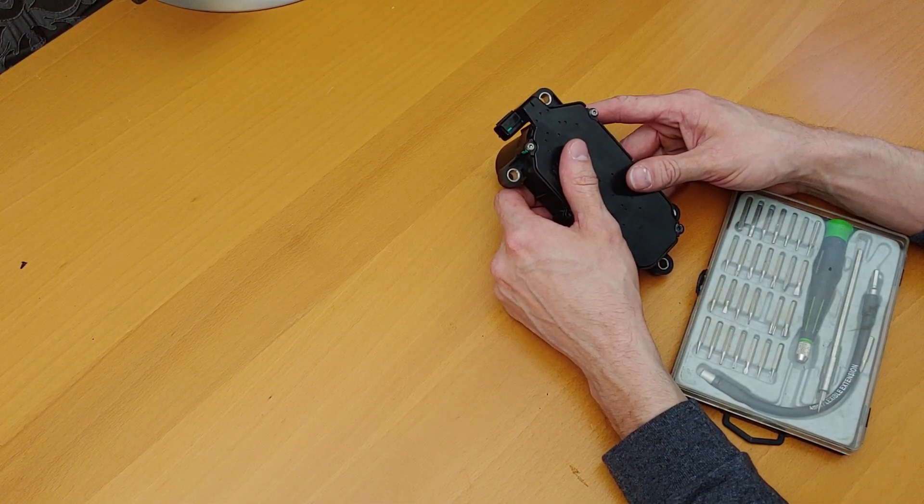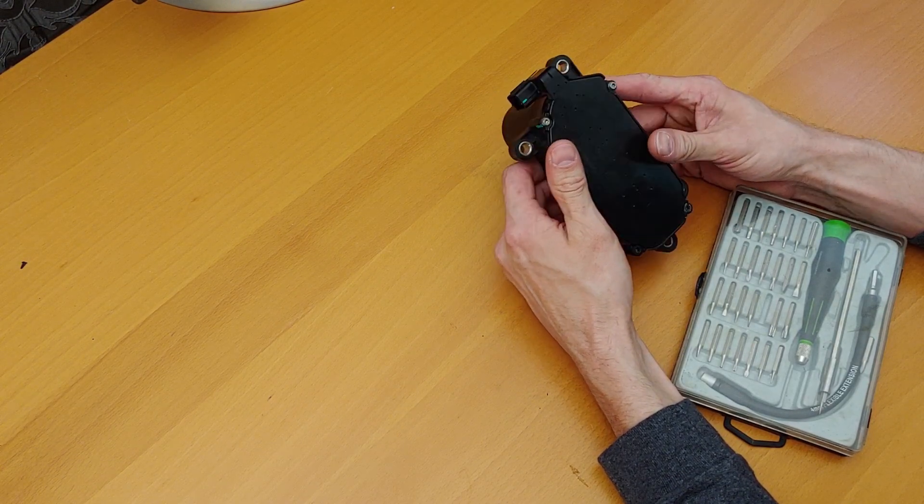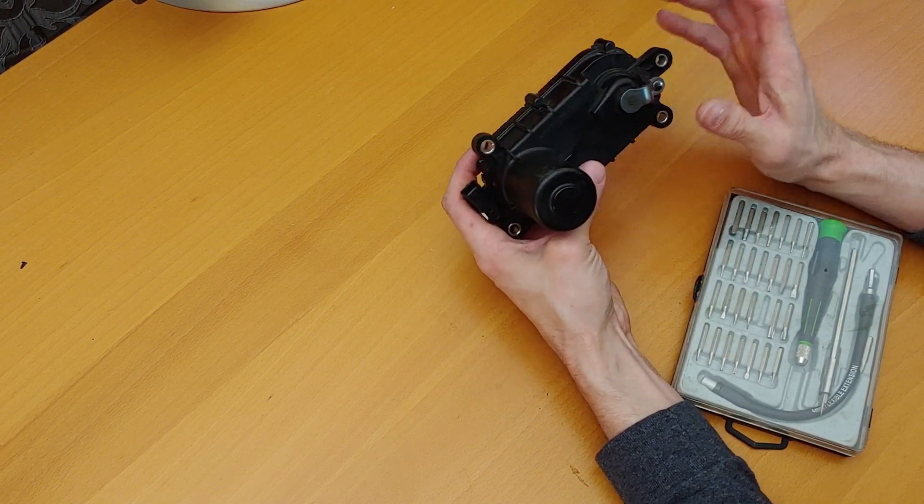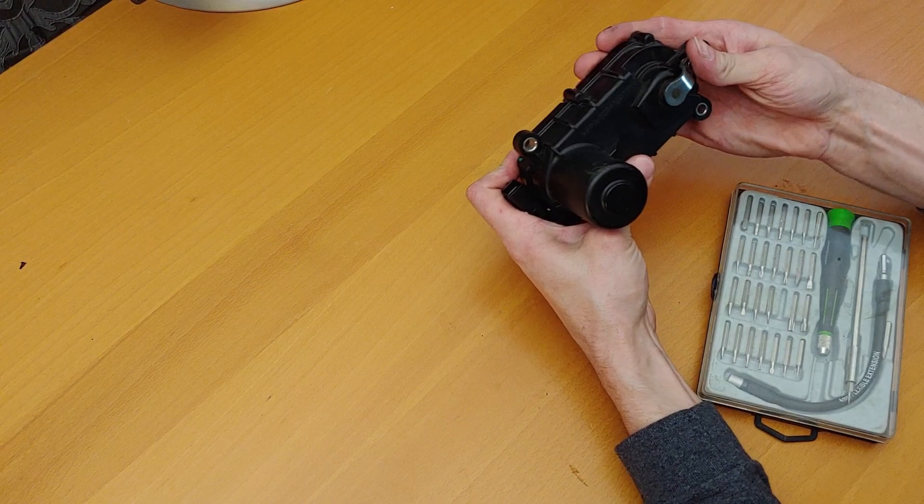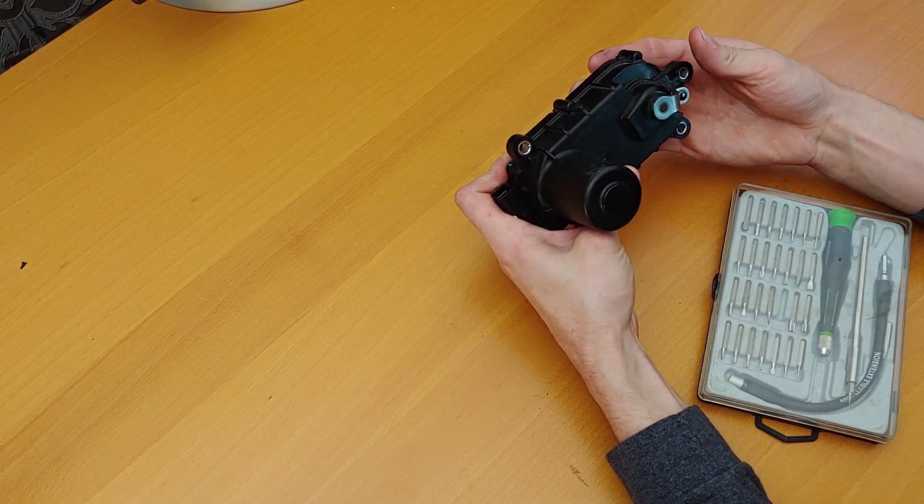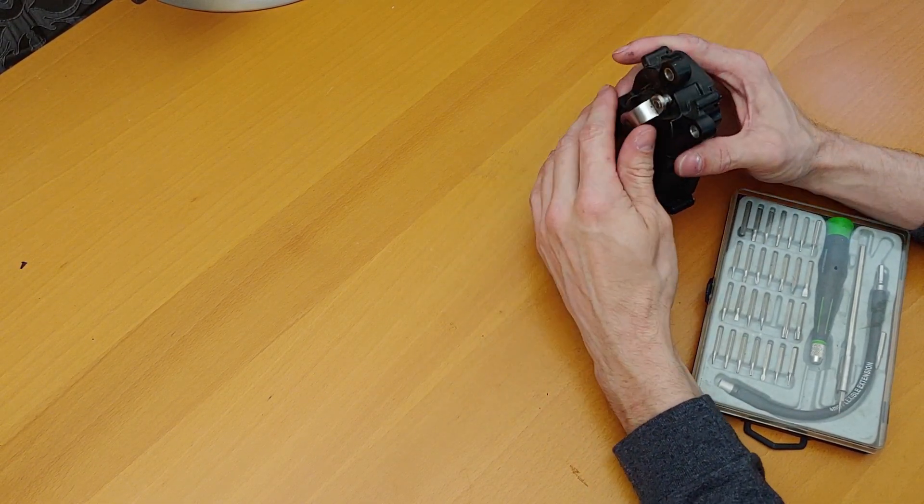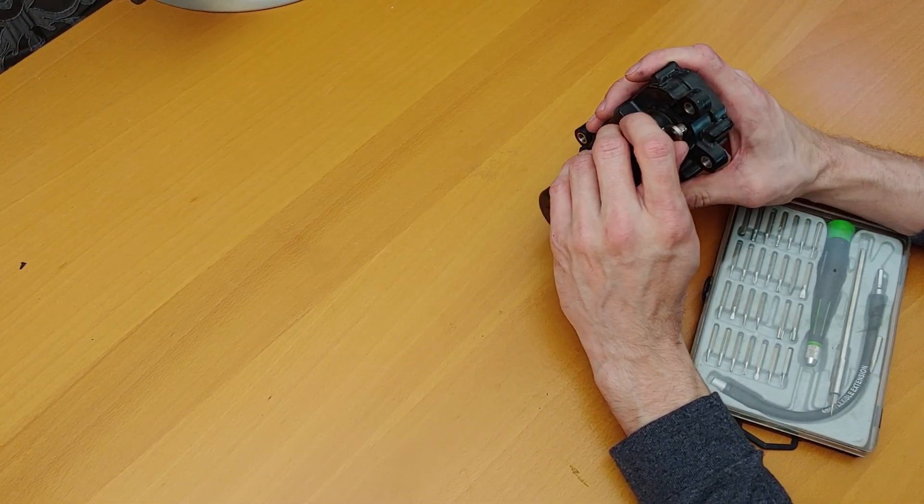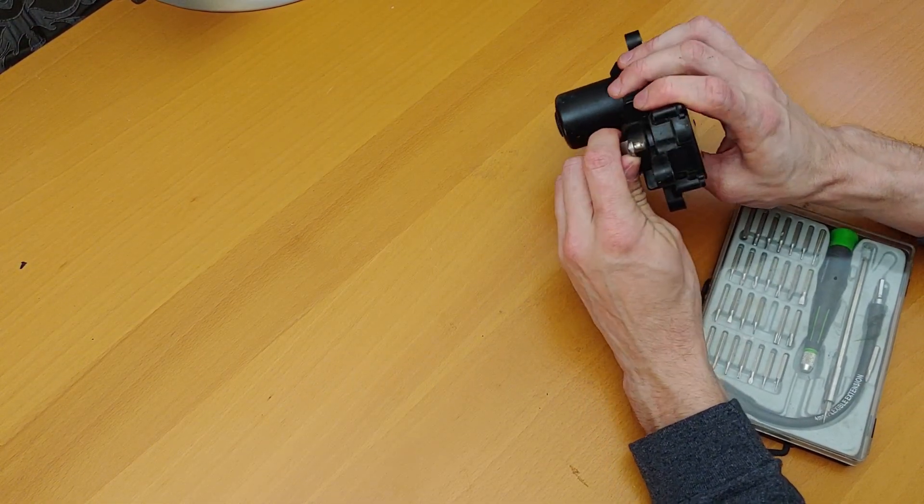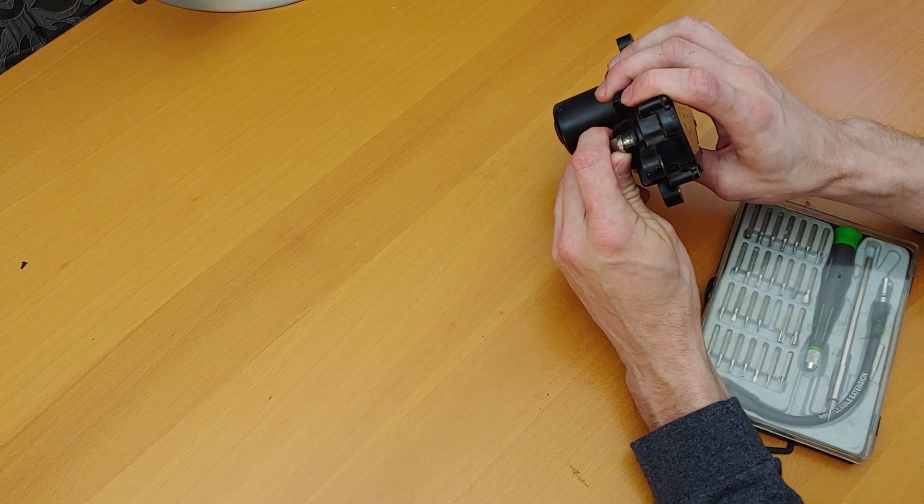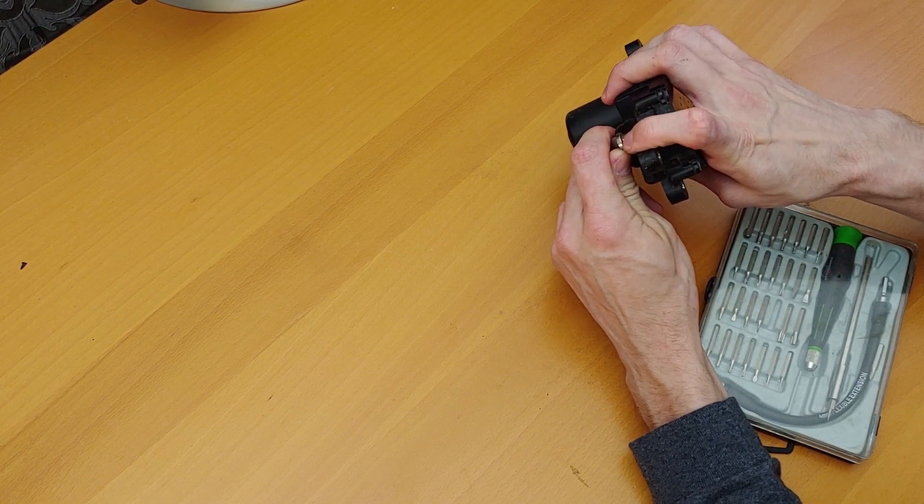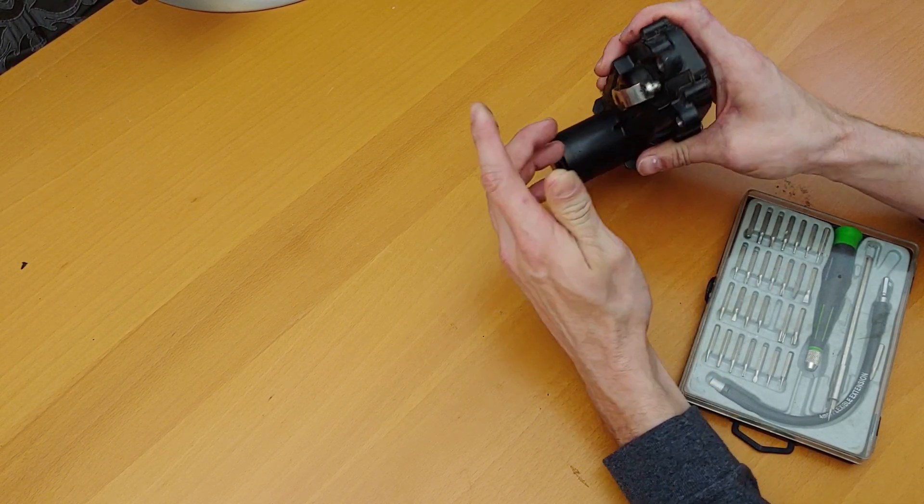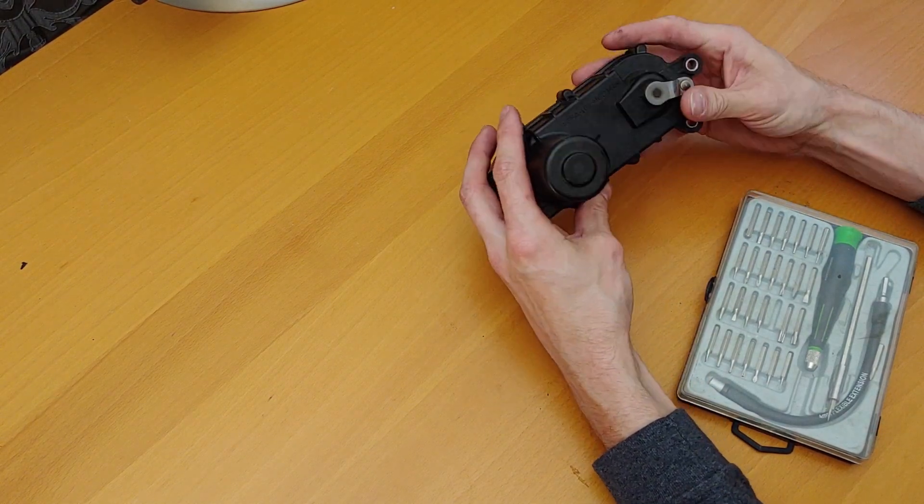These are known for failing. This one has not failed, but I've discovered there's a second issue causing these to mess up. The linkage will actually rust right around there and then it seizes up.